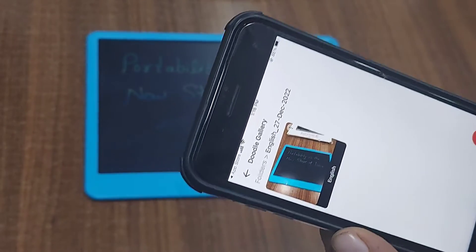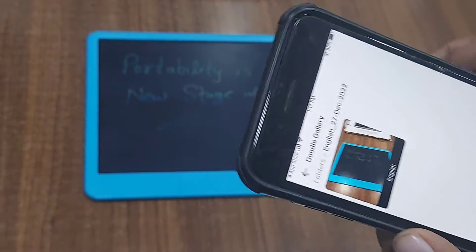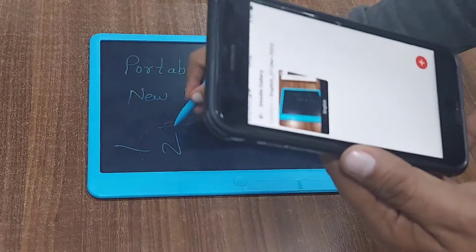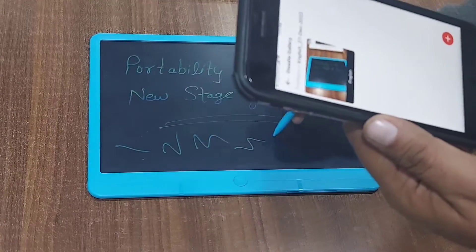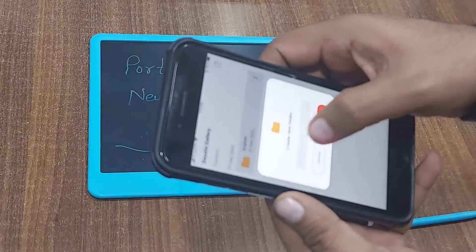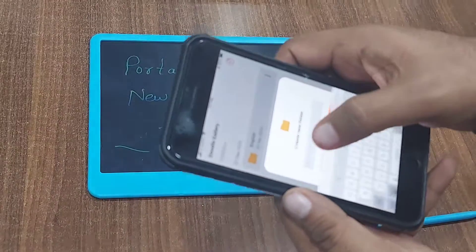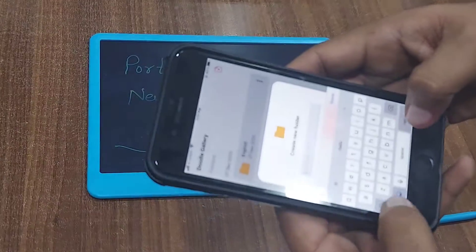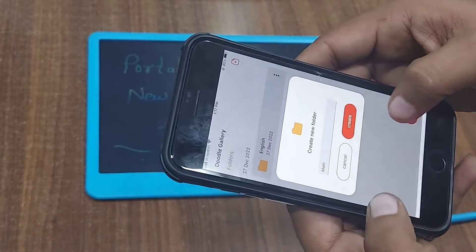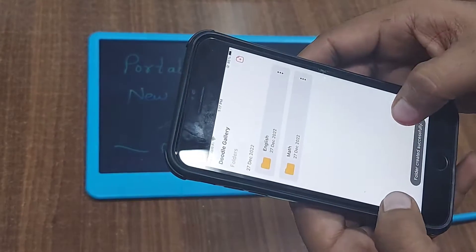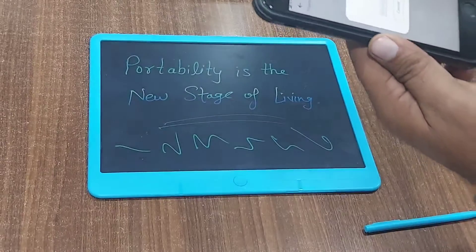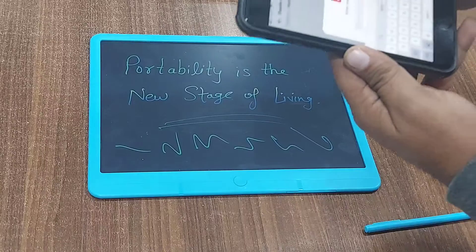Same if I use it for math work. I am saving a math work — M-A-T-H — done, create. Now the math folder is saved. Open and give a file name.